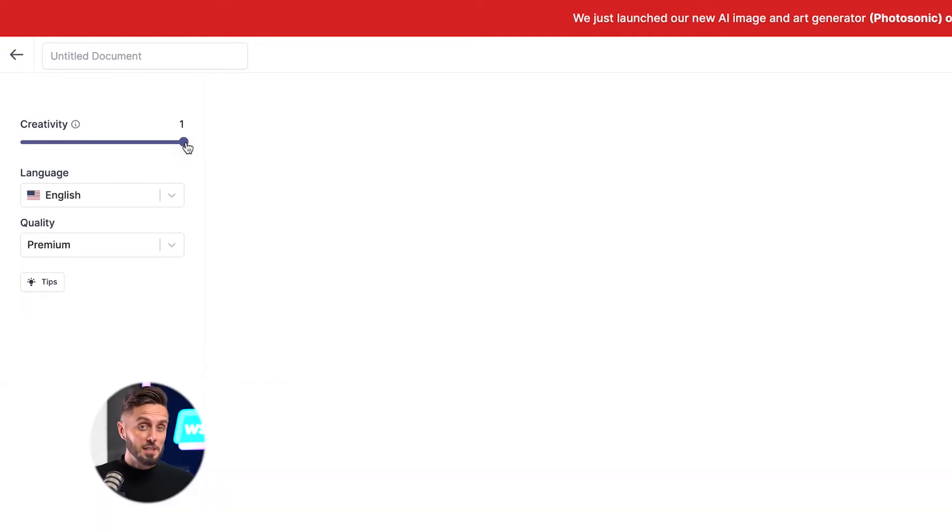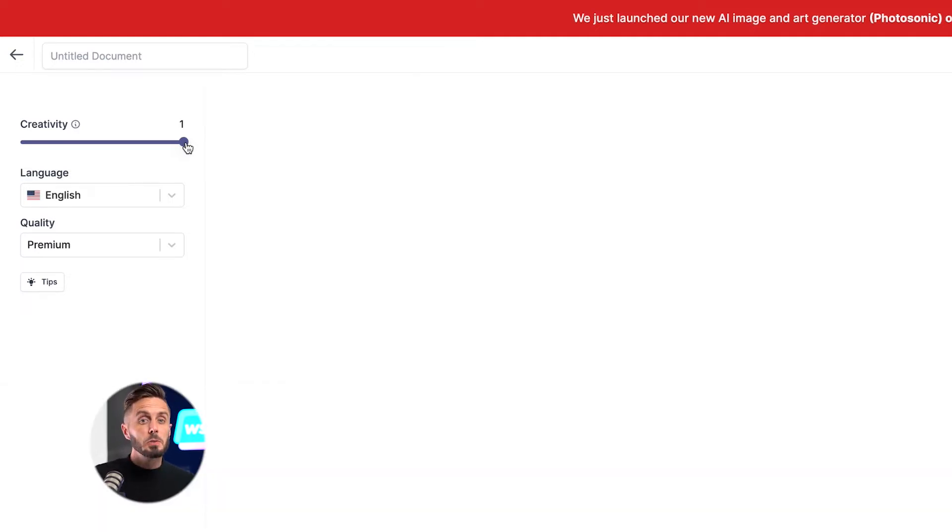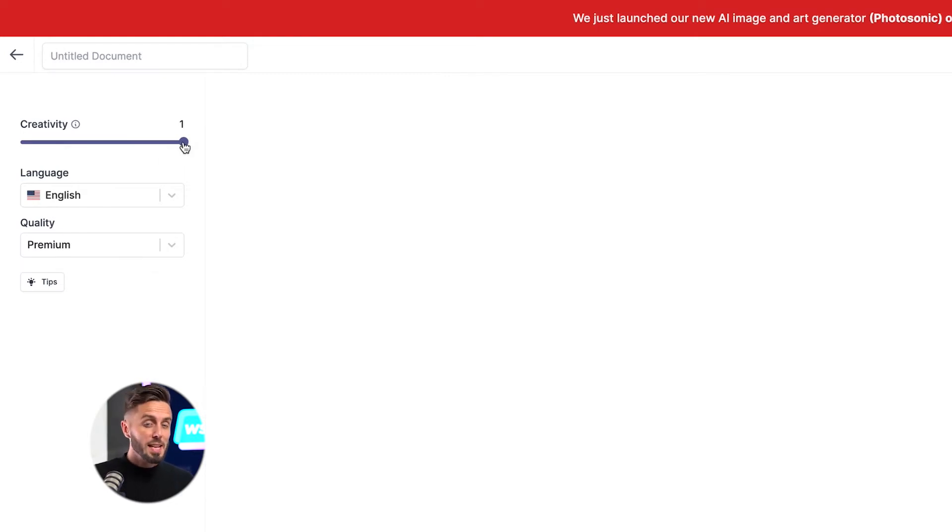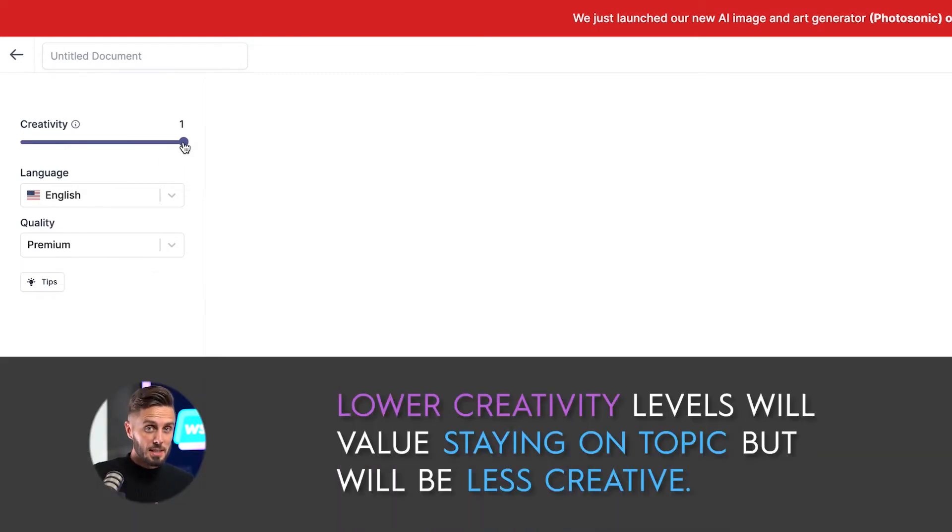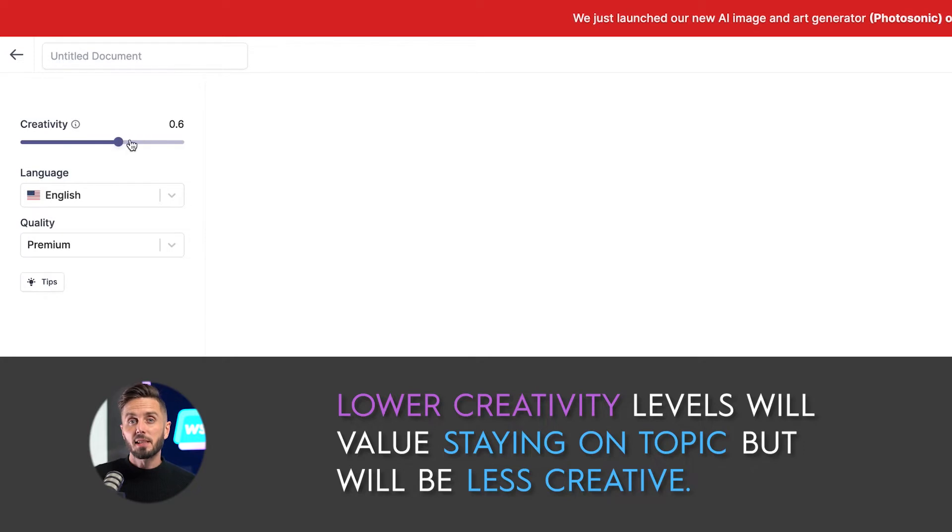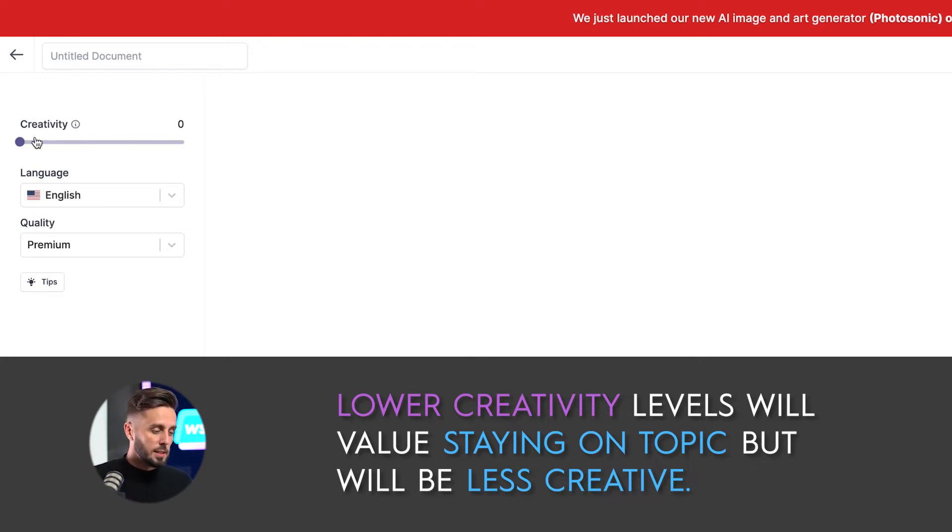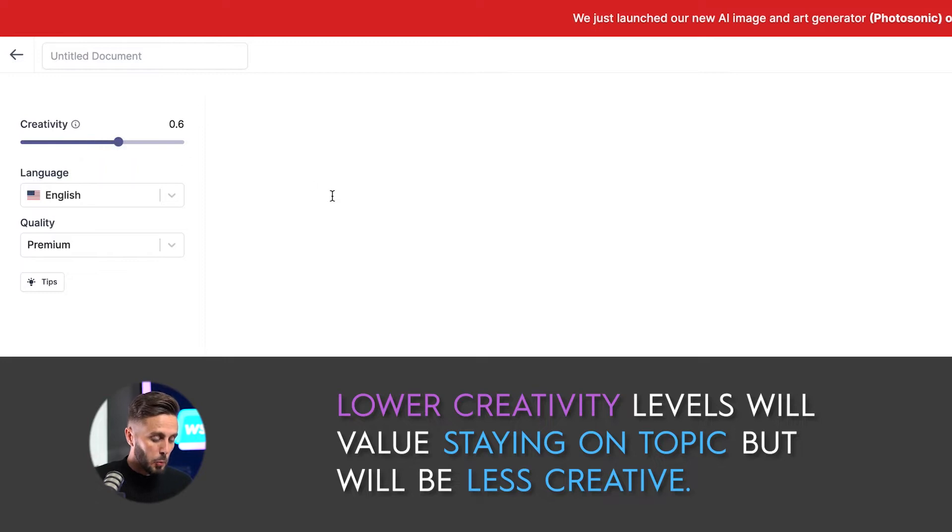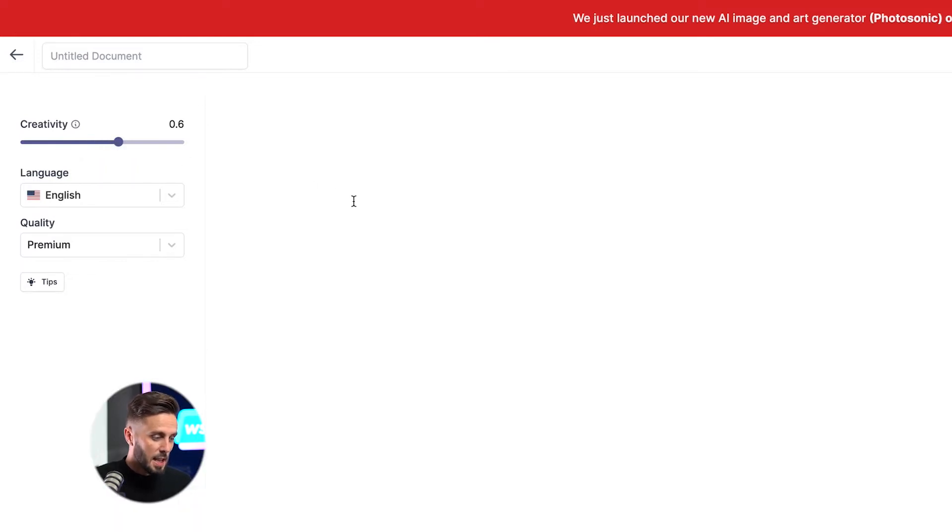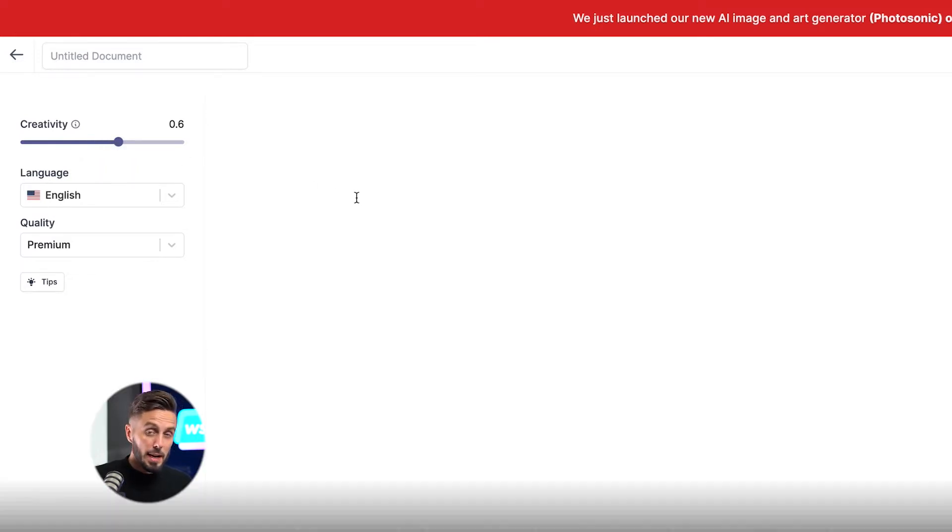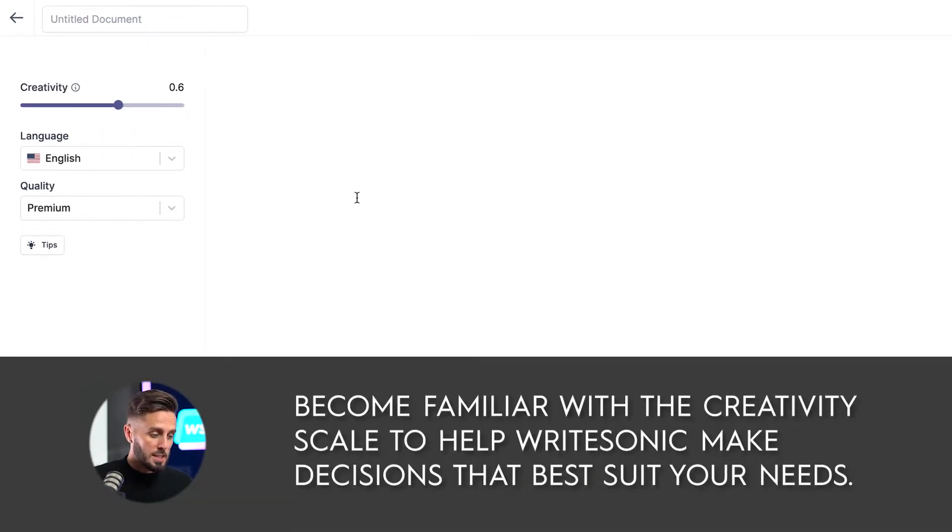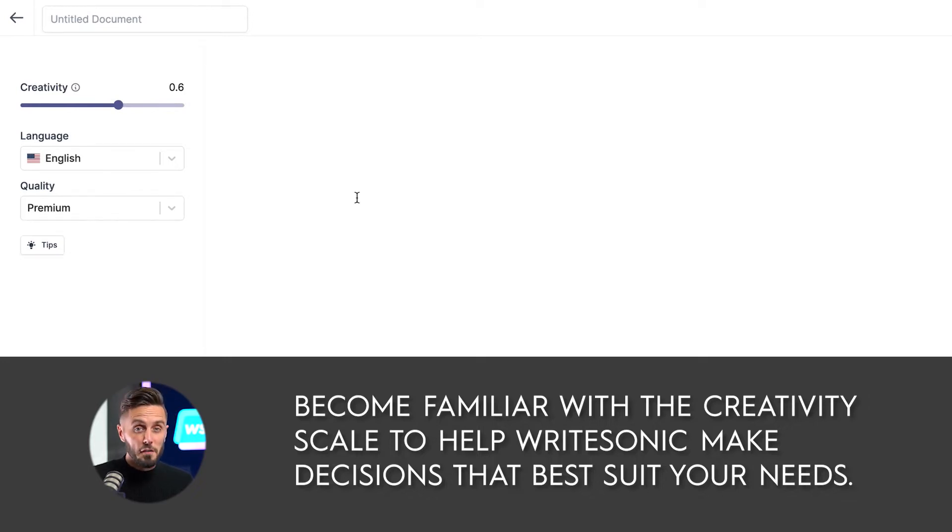So for example, if you're writing a fantasy book, you may want to try having a creativity level somewhere between 0.8 and 1.0. Whereas if you want the AI writer to stick to content that's much more on topic, you'll want the creativity level to be much lower. If you're unsure about the creativity level that you want to start with, we recommend starting with about 0.6 and you can make decisions based on how creative versus on topic you want the AI writer to be.